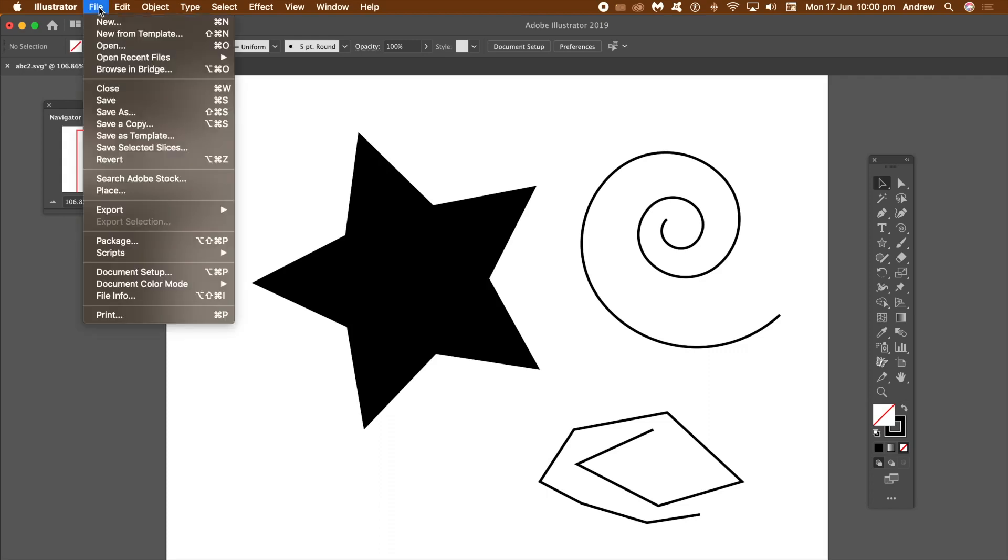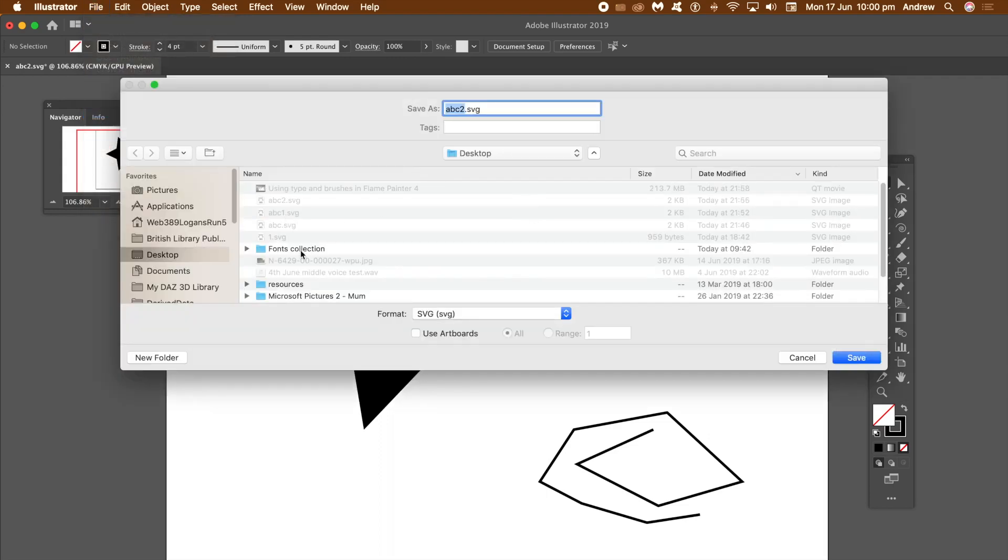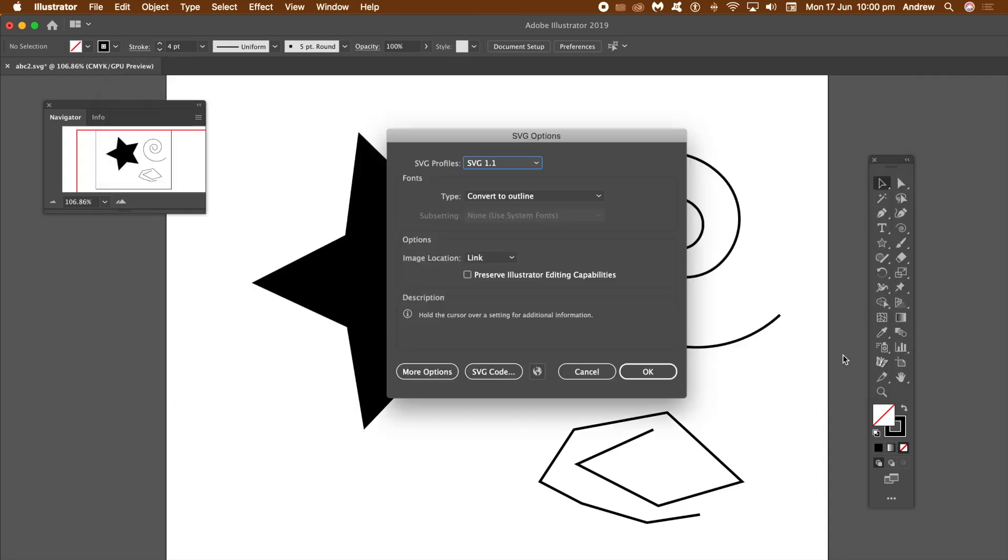Start Flame Painter 4, or if you've got it already open, create a new document for it. I'm just going to give that a name and then save, click OK.